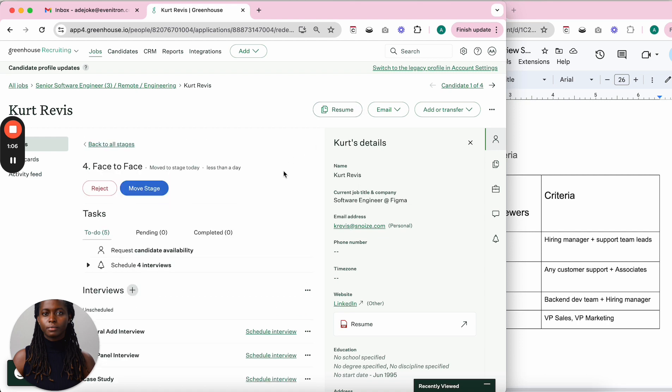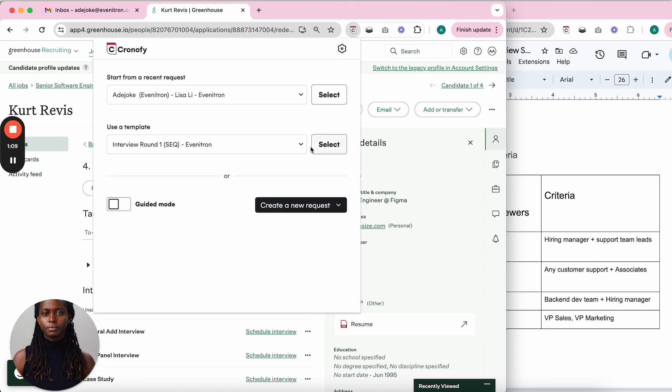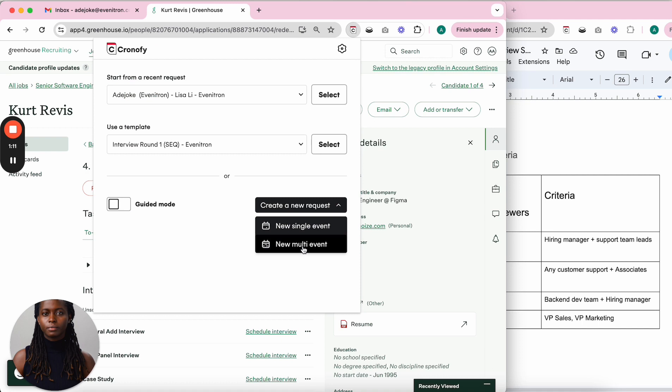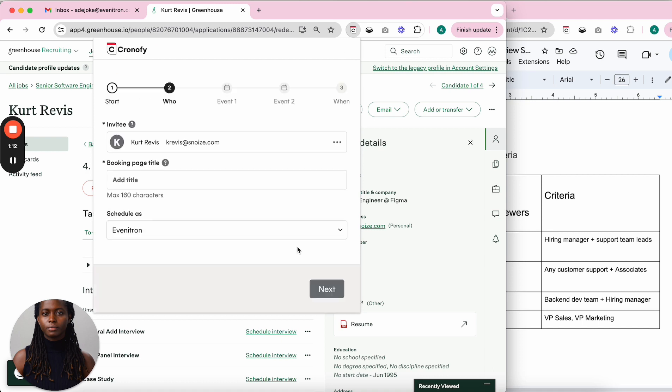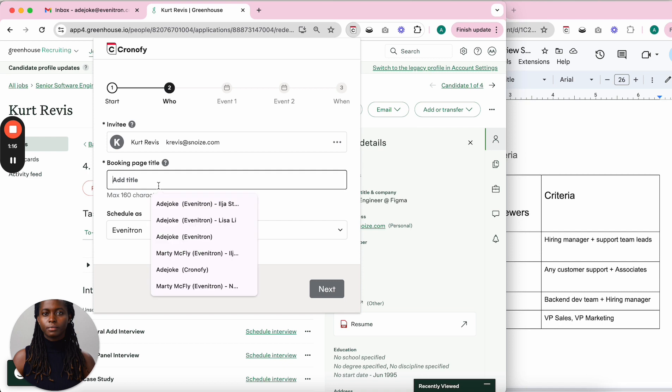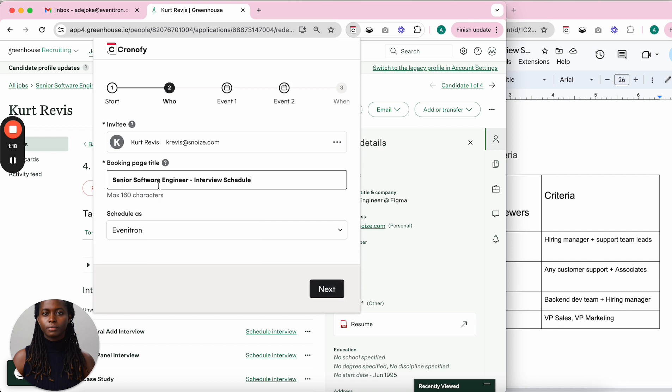I open the Chronify extension and create a new multi-event. The candidate's details have already been prefilled. Next, I need to name the booking page title, which gives the candidate context about what to expect.